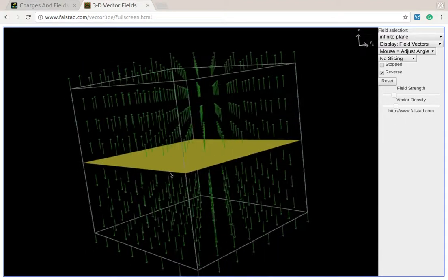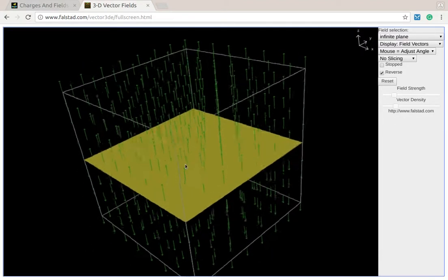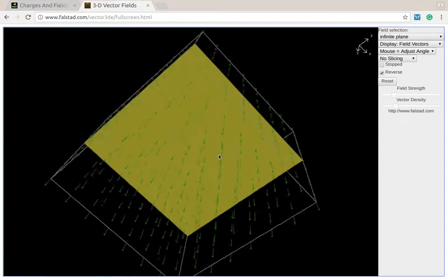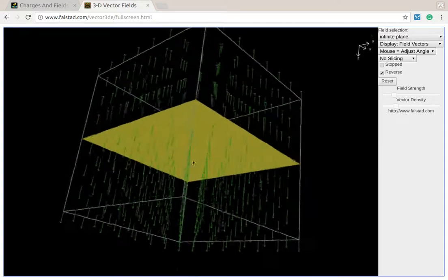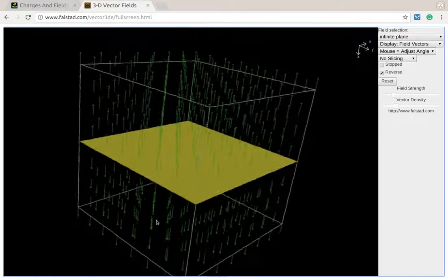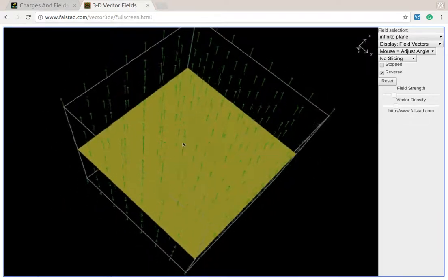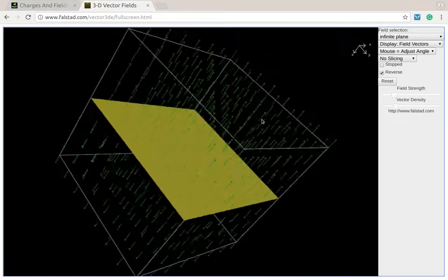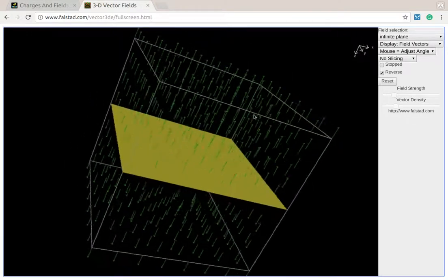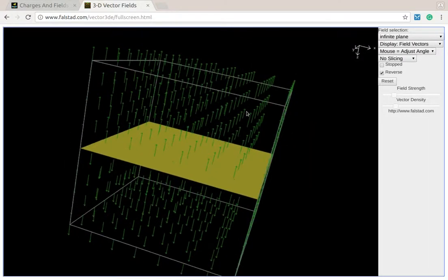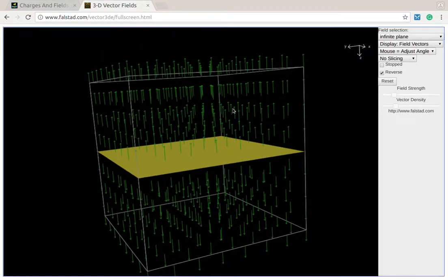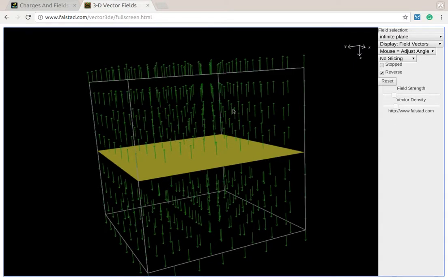I also want you to notice that it has the same field strength everywhere, and it's down below and above, and it keeps that arrow in the same direction with the same strength everywhere. But on one side of the plane, it points upwards away, and on the other one, it's away but downwards.